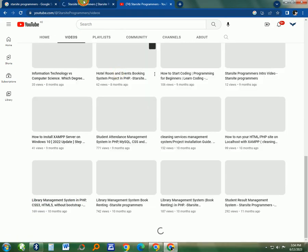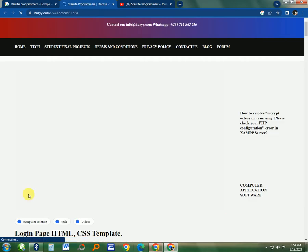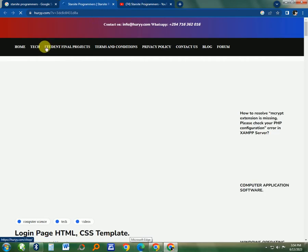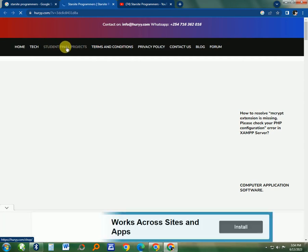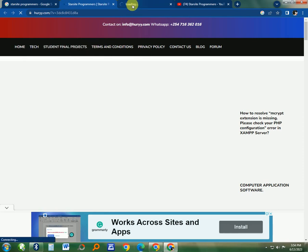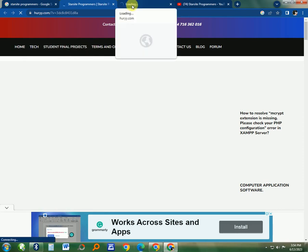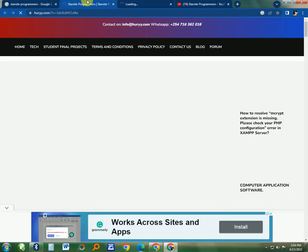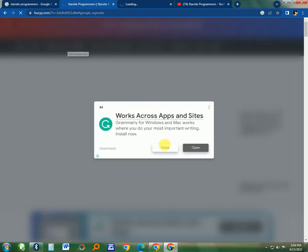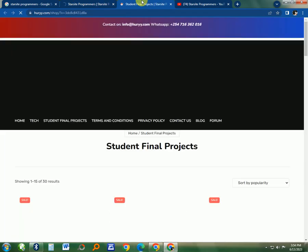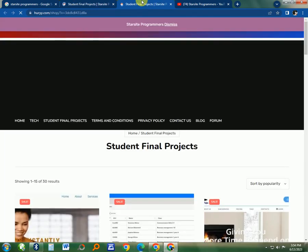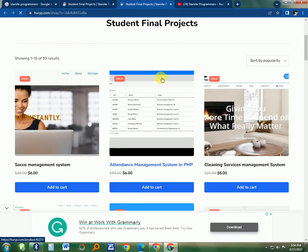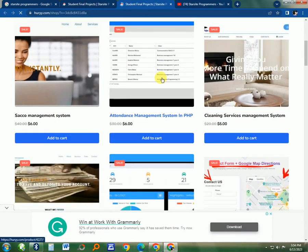You can also go to the website and then click on Student Final Projects. Here we have a page with several projects. You can try to get your idea or you can get the project from this website.